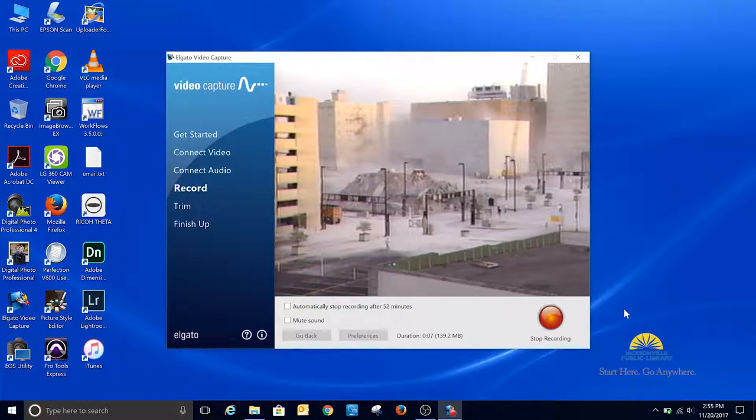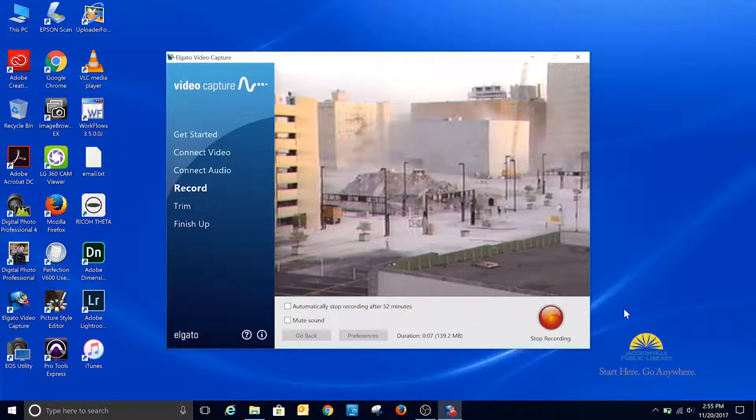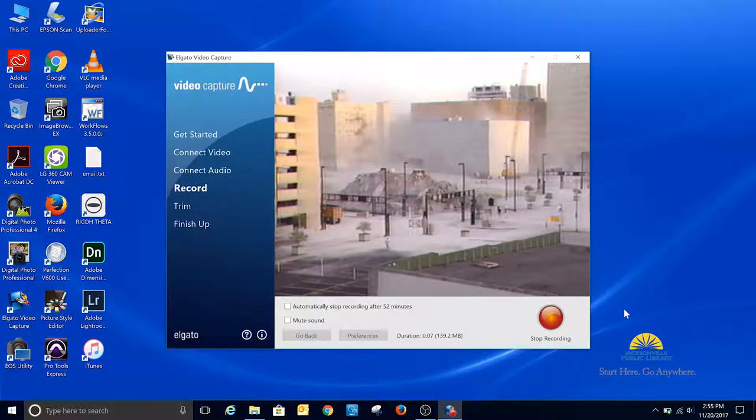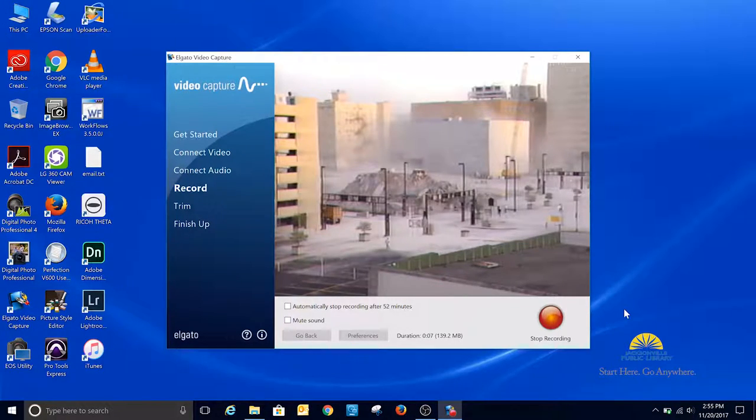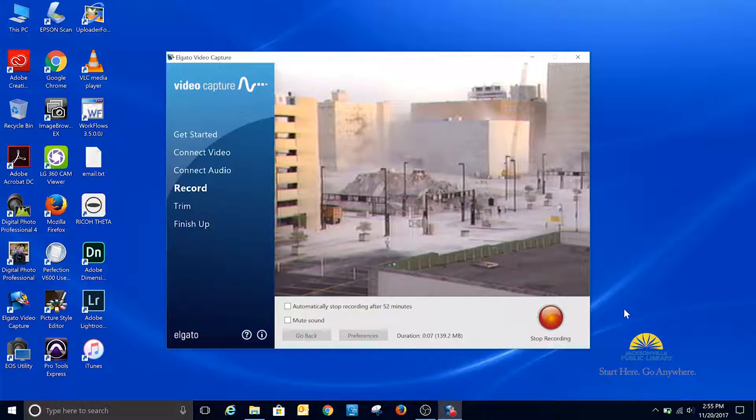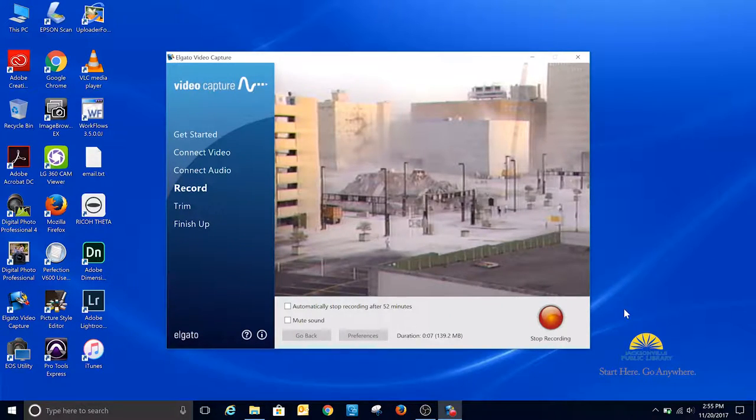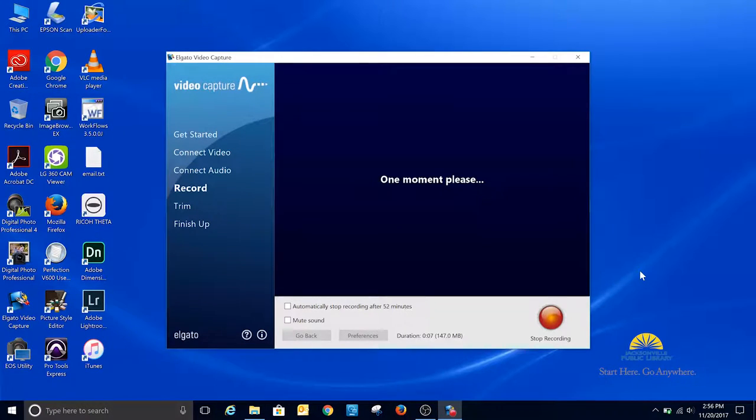When you get to the end, click the Stop Recording button. And then the software figures out that you stopped.